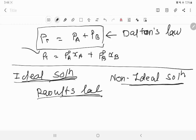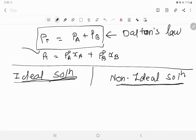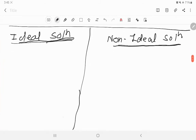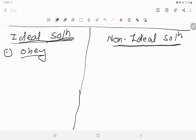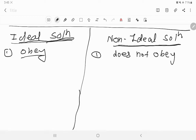Just as none of the gases is truly an ideal gas but some tend to behave ideally, here also some solutions try to behave ideally. Now we will see the distinguishing points between ideal and non-ideal solutions. First point: ideal solution obeys Raoult's law at all temperatures and concentrations; non-ideal solution does not obey Raoult's law at all concentrations and temperatures.